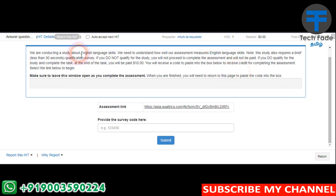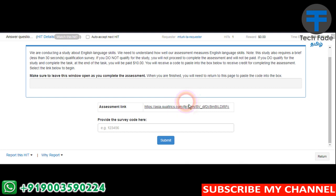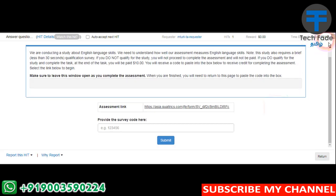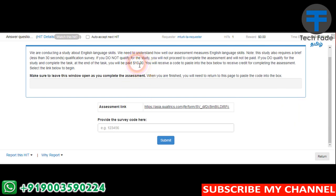This is an English Language Skills study. This is a qualification survey. We will continue to pass this survey and receive the maximum amount of money. We will receive a full amount of money. We have a total of 90 minutes, but the bonus is $10.